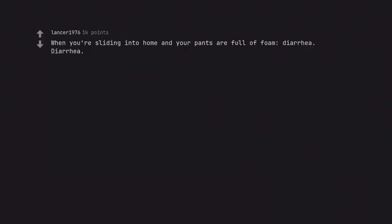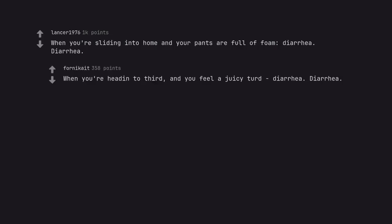When you are sliding into home and your pants are full of foam, diarrhea, diarrhea. When you head into third and you feel a juicy turd, diarrhea, diarrhea.